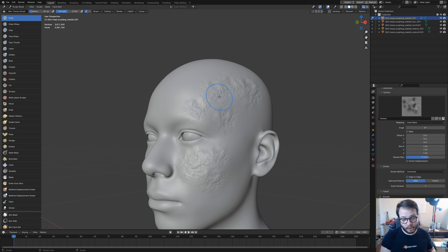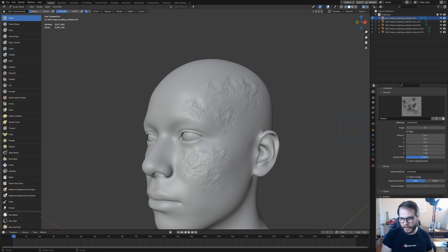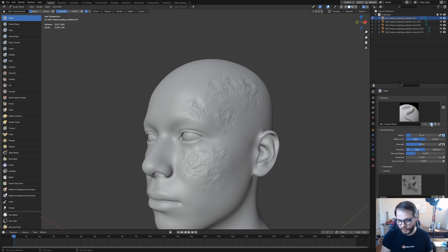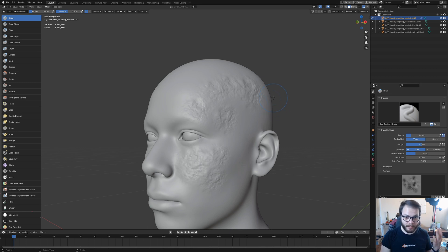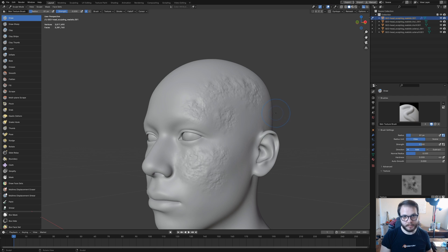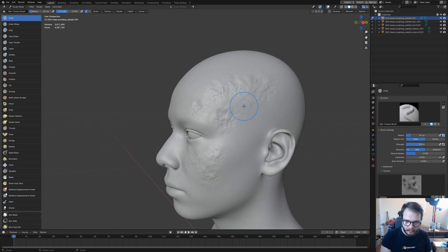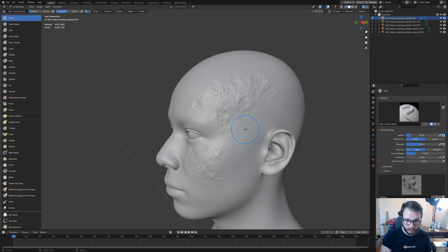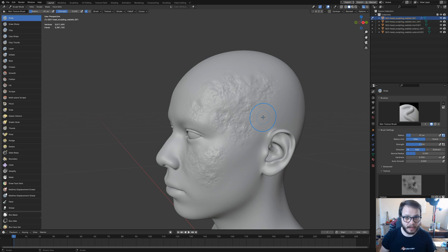Make sure that you have these brushes saved in a separate blend file and that all the users are set to fake users. That way the brush doesn't disappear when you close out your Blender file. Then you can append these brushes into your various sculpting projects anytime you want without having to make them all over again from scratch. That's going to do it for this tutorial. I hope you enjoyed it and found it useful. I'll see you in the next one.